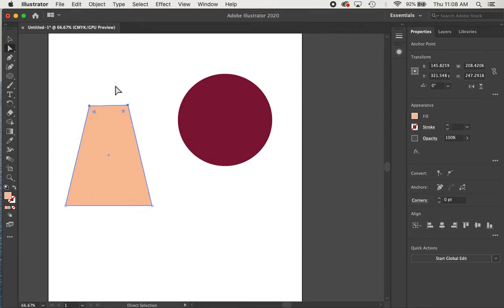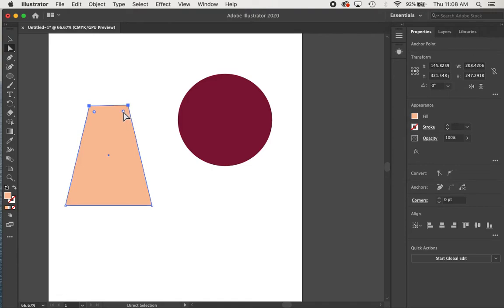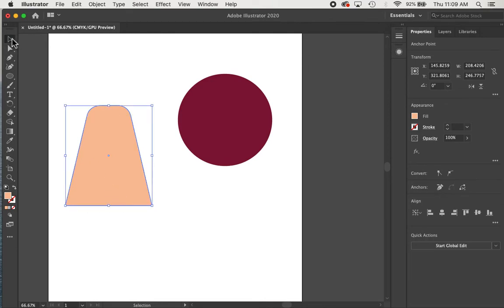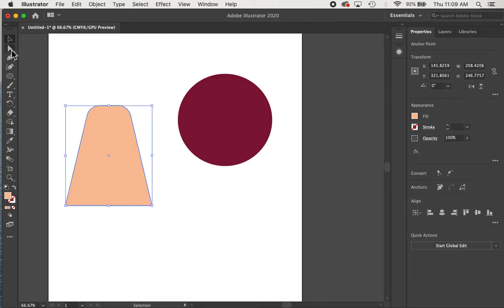The other thing we can do with this tool, with rectangles at least, is we can select the rounded rectangle circles here. And if we just wanted to round the top of that and not the bottoms. So again, we can use that direct selection tool to create some interesting shapes.